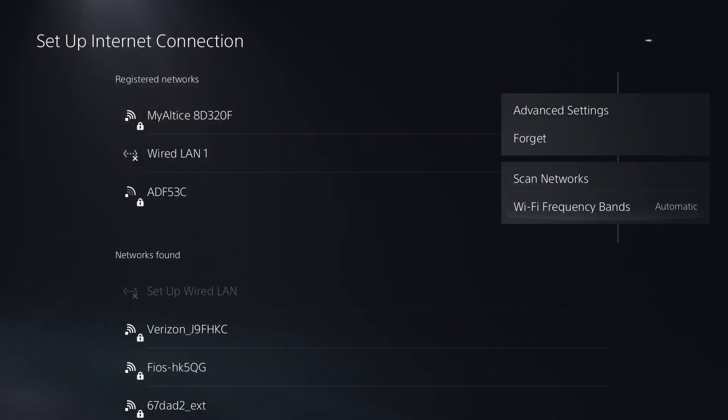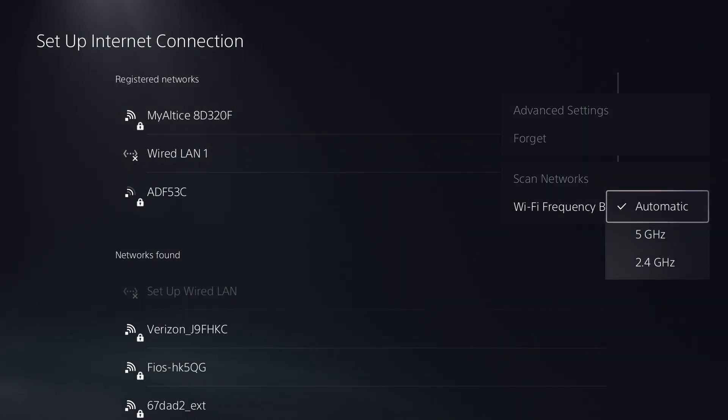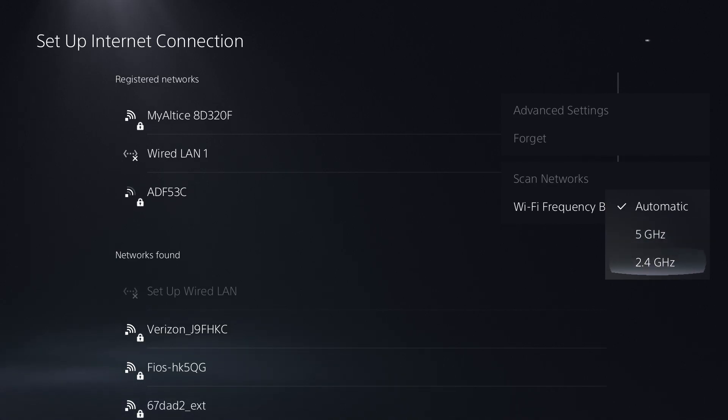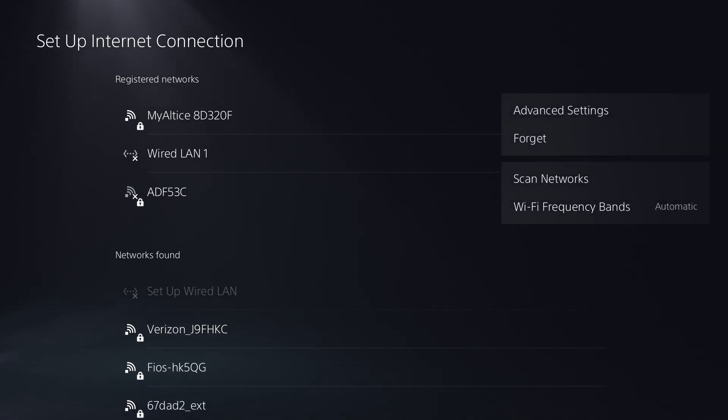Whatever you're connected to, you're going to change the Wi-Fi frequency band from automatic into either 5 gigahertz or 2.4, whichever one ends up working for you.